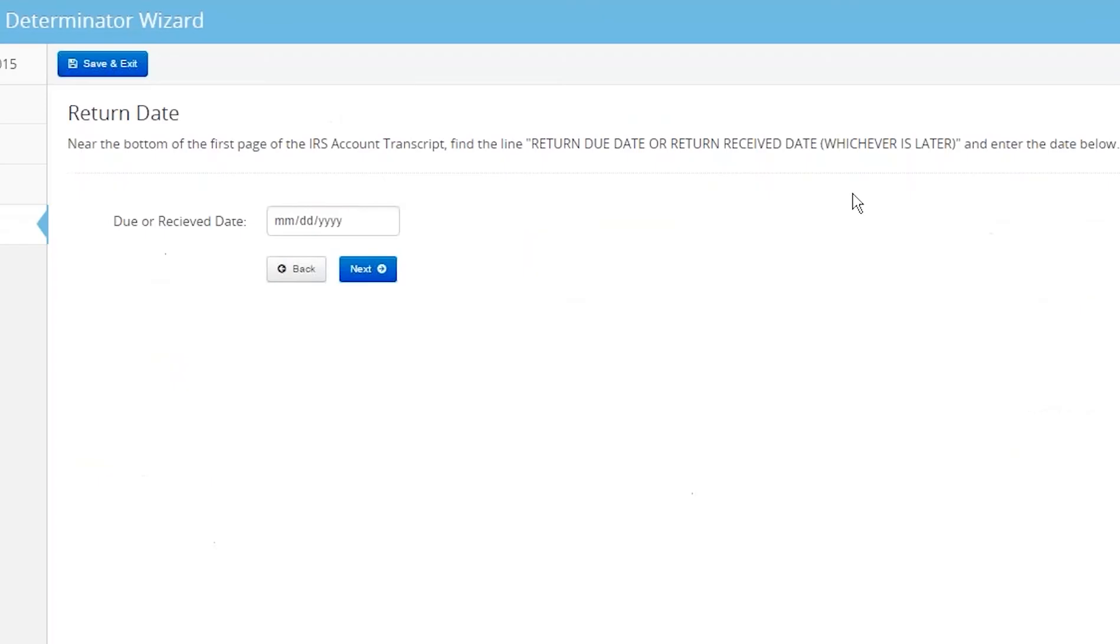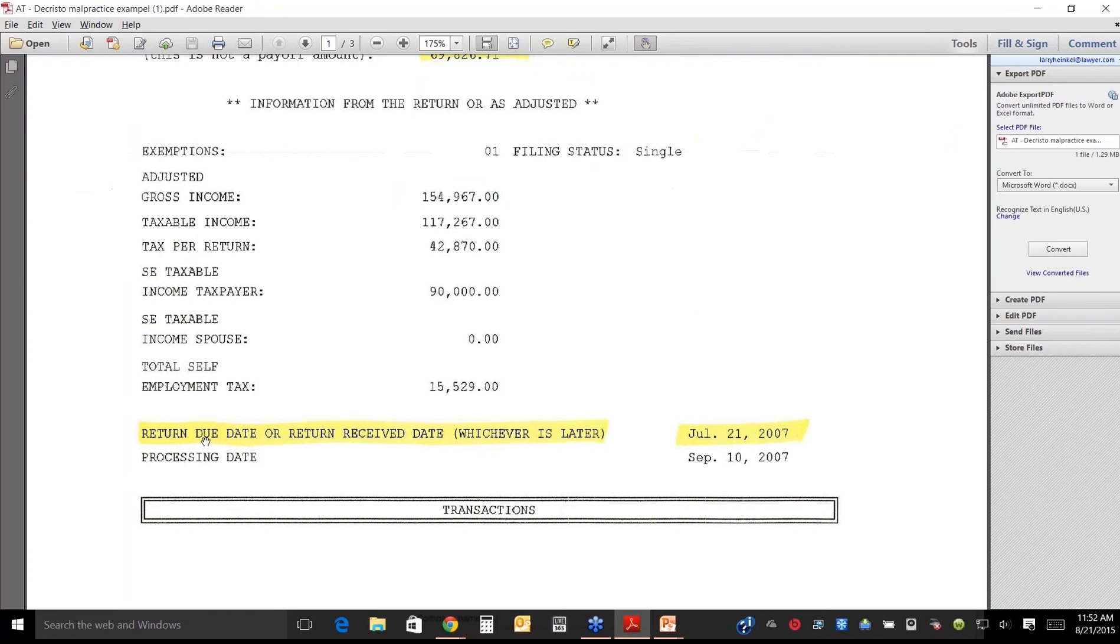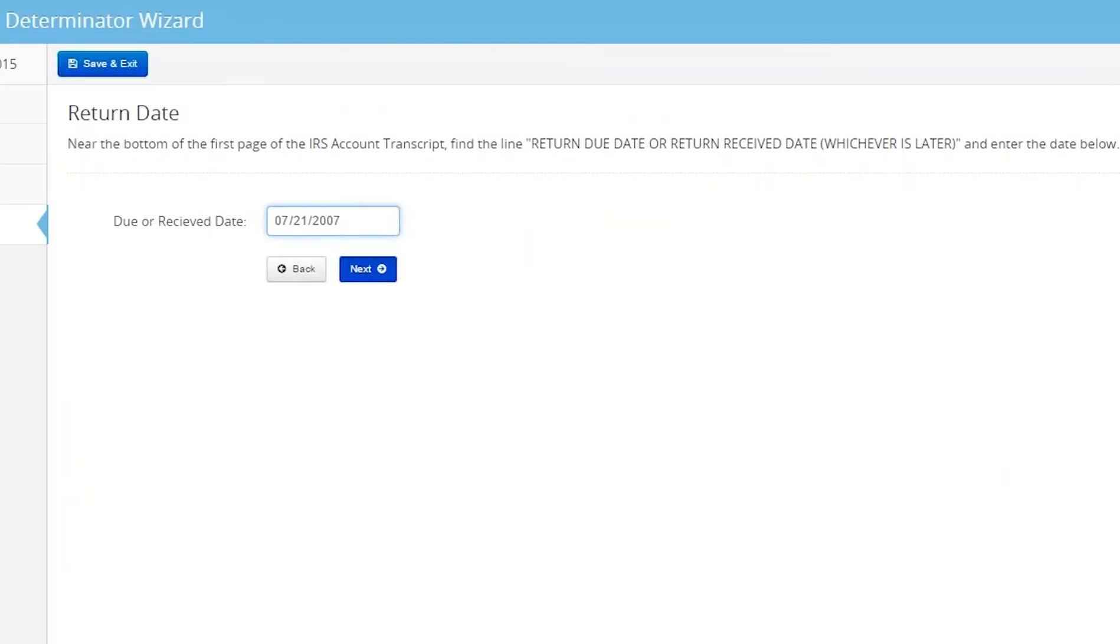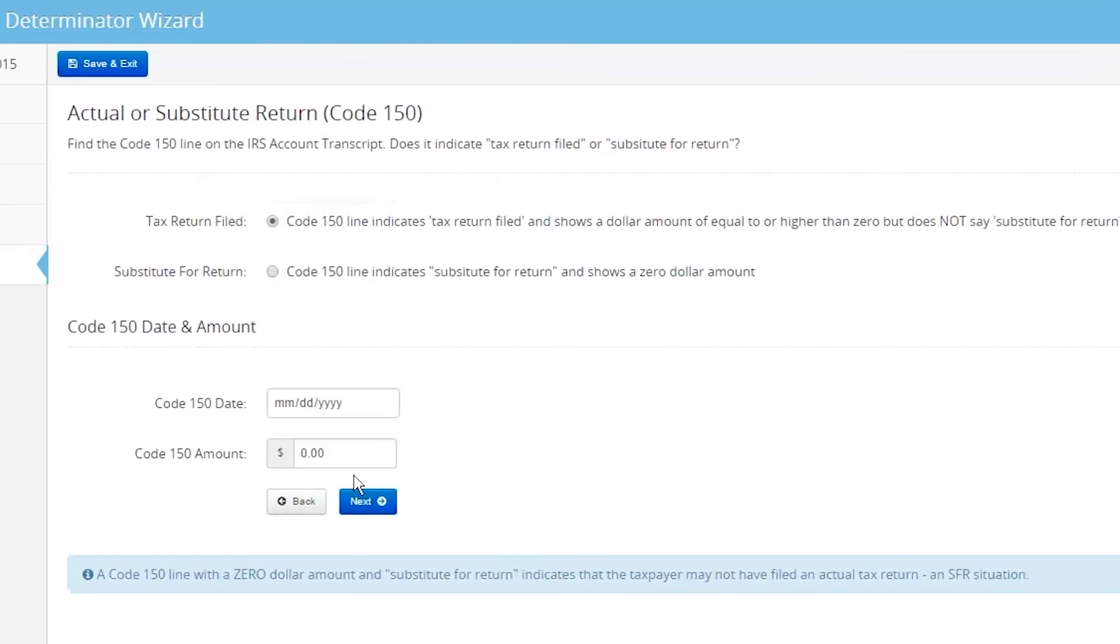You go back here. Do not use the date that corresponds to processing date. So don't use this date. They're different. Use that date, July 21, 2007. So I'll go July is 7, 21, 2007. Next.